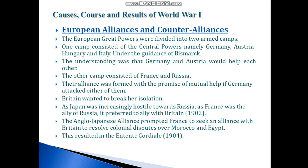The European Great Powers were divided into two armed camps. One camp consisted of the Central Powers, namely Germany, Austria, Hungary, and Italy. Under the guidance of Bismarck, Germany and Austria would help each other. The other camp consisted of France and Russia, whose alliance was formed with the promise of mutual help if Germany attacked either of them.